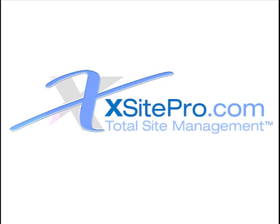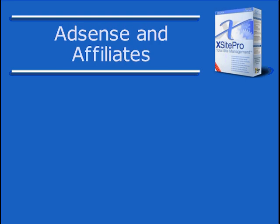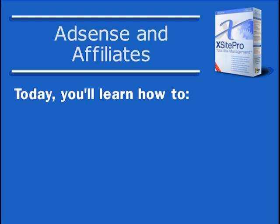Welcome to this XSite Pro tutorial on AdSense and affiliate links. Did you know that companies like Amazon, Google, and others will pay you to put their advertising links on your site? Every time one of your users clicks a link or buys a product, it's money in your pocket.